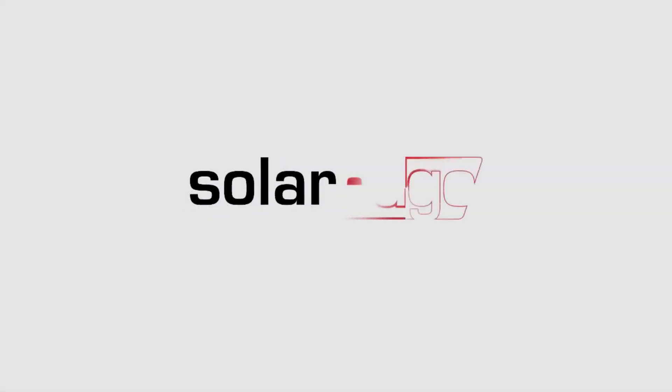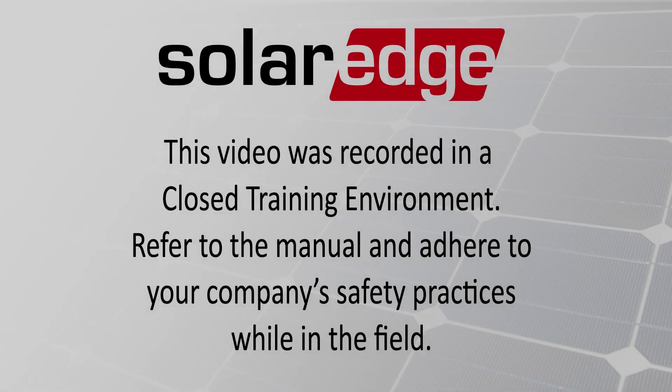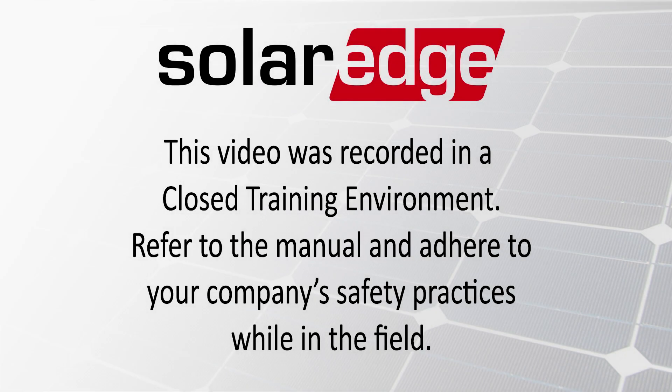Welcome to the SolarEdge Learning Lab. This video will guide you through correcting a battery communication error on an inverter without a battery.